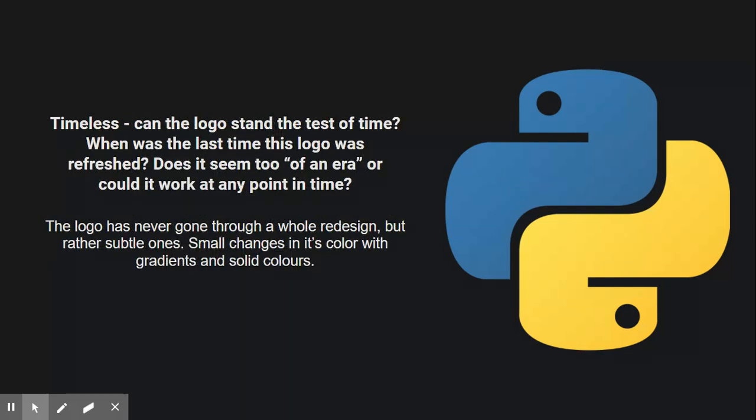As for timelessness, I think the logo has never gone through like an entire redesign, but rather subtle ones - small changes in its color with gradients and solid colors. I don't think it's too of an era. I think that the logo can last for 30 years, in my opinion. I think this should be their permanent logo. It shouldn't change.